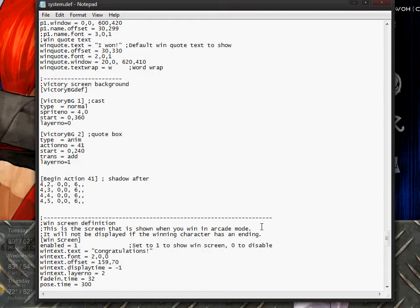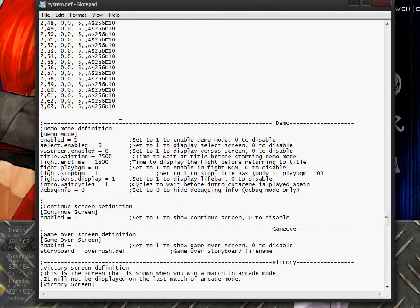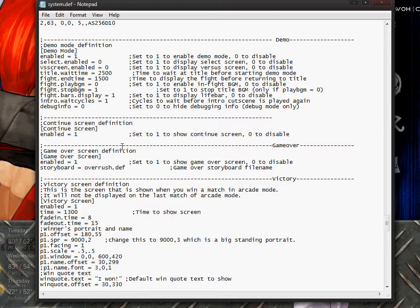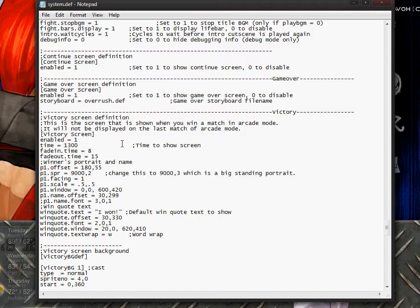I'm back with probably the second to last tutorial. I'm going to be talking about the victory screen and the options screen in the same tutorial, since the victory screen doesn't take a very long time. The victory screen is underneath the demo mode and the continue screen. The first thing you should do is decide whether you want it to be enabled or not — zero is disabled, one is enabled. Then decide how long you want the victory screen to last; it's about 1300 game ticks.